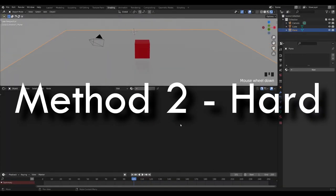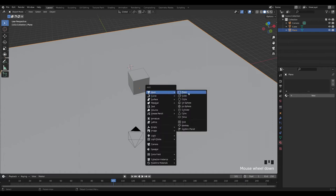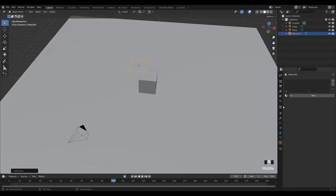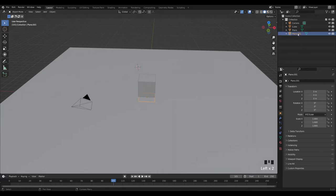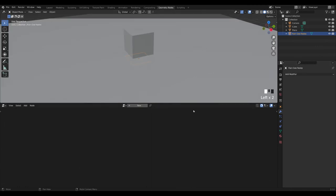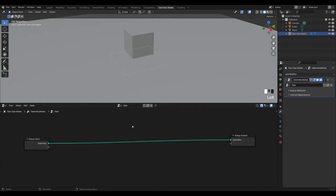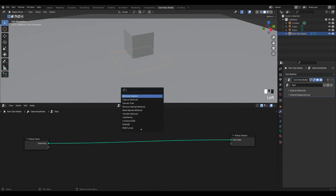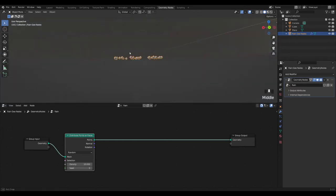Now let's cover the geo nodes method. Get back into normal layout mode, press Shift+A to bring in a mesh — it really doesn't matter which one. Set all transforms to zero, then rename the object to 'Rain Geo Nodes'. Go to the Geometry Nodes workspace and press New to create a new node tree. What we want to do is take this plane and distribute some points on it — press Shift+A and search for 'Distribute Points on Faces'.